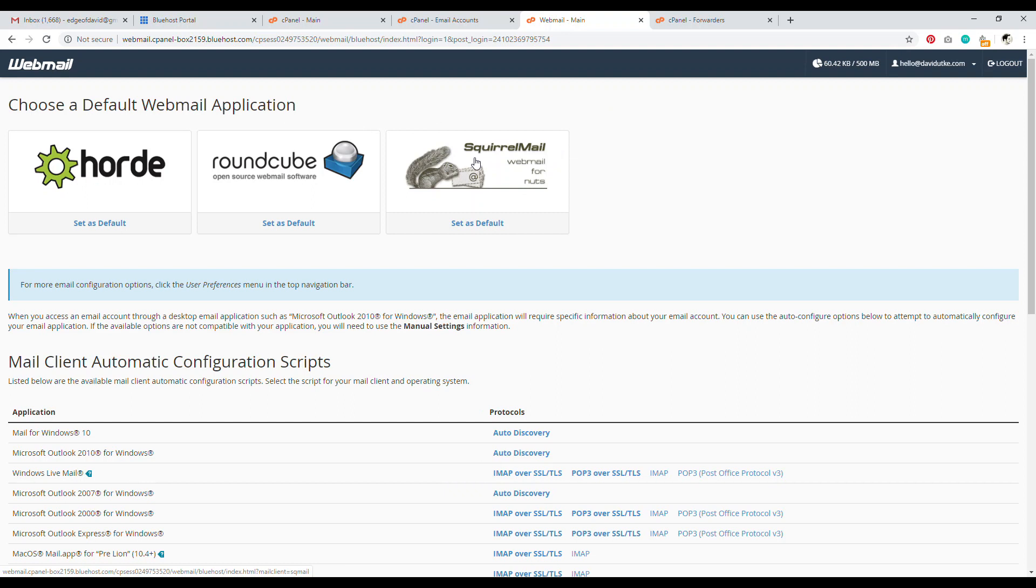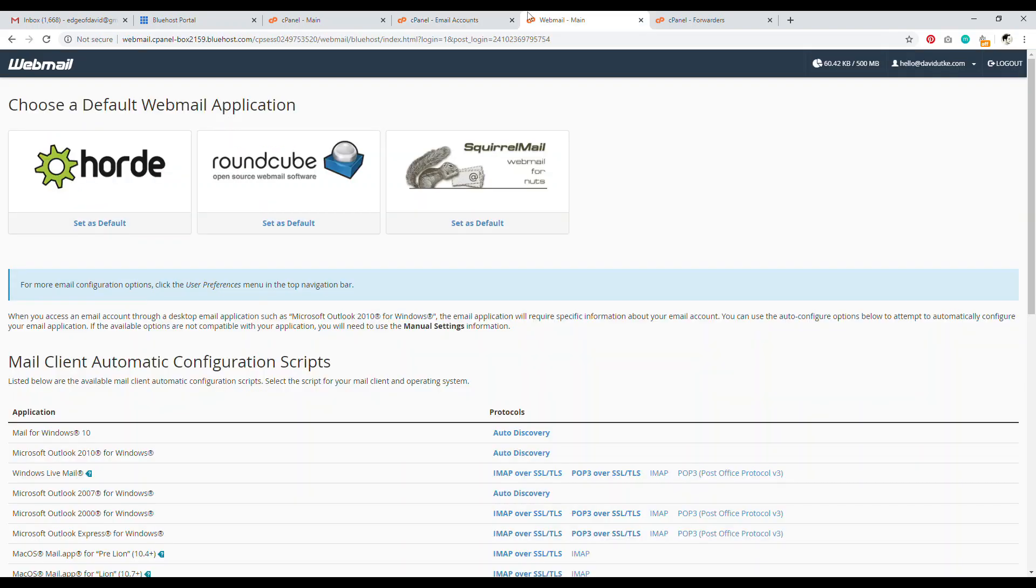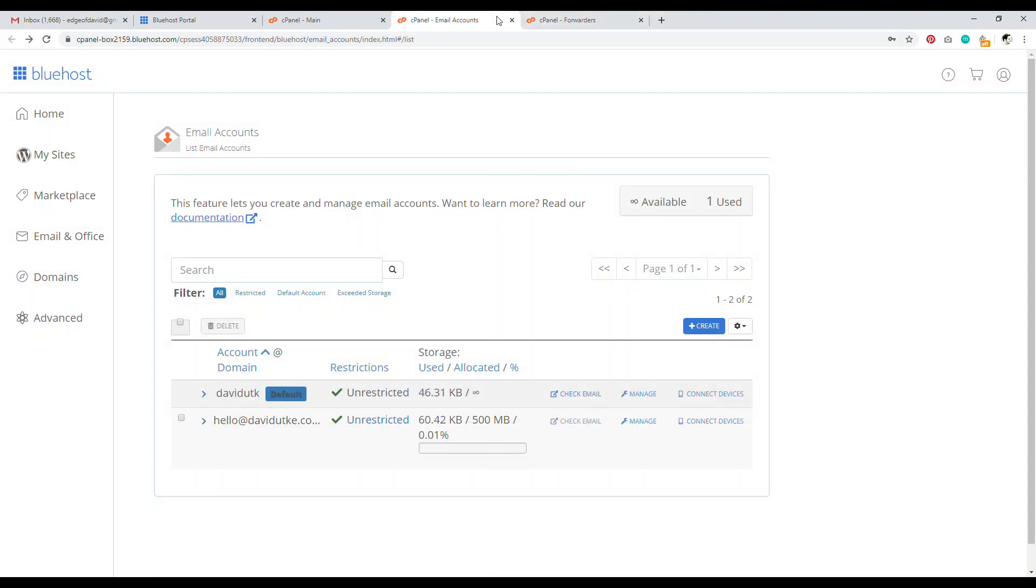And so if you want to check your email for your professional email accounts, you have to always log into Bluehost. You always have to go to check email here, then go into one of these three email clients to view your email. Now, if you're like, David, I don't want to do that. I want to set up with Gmail. How do I do that? Very easy, actually.